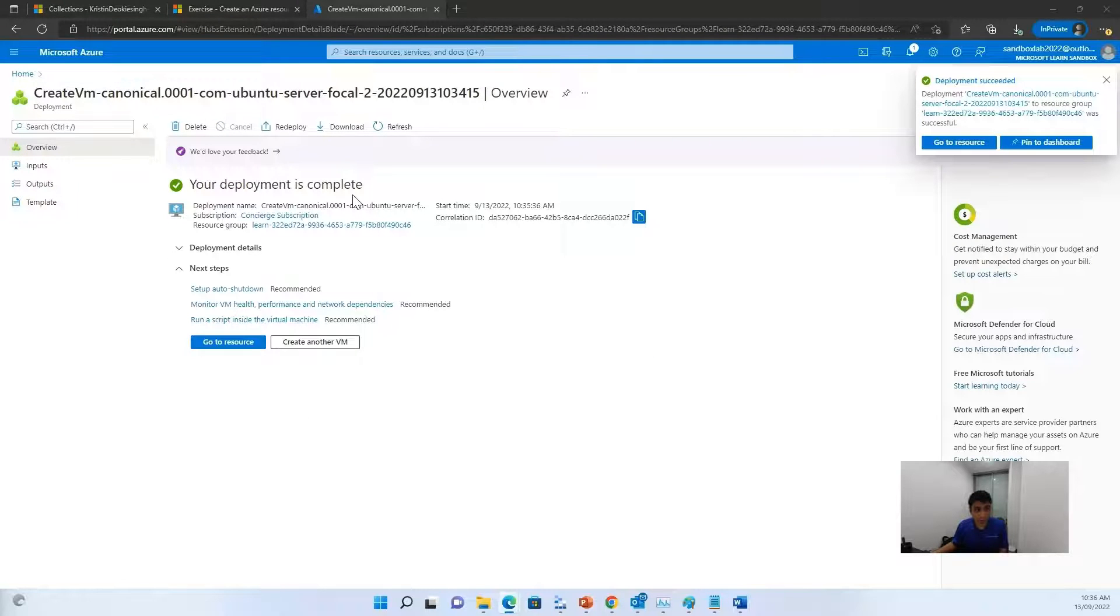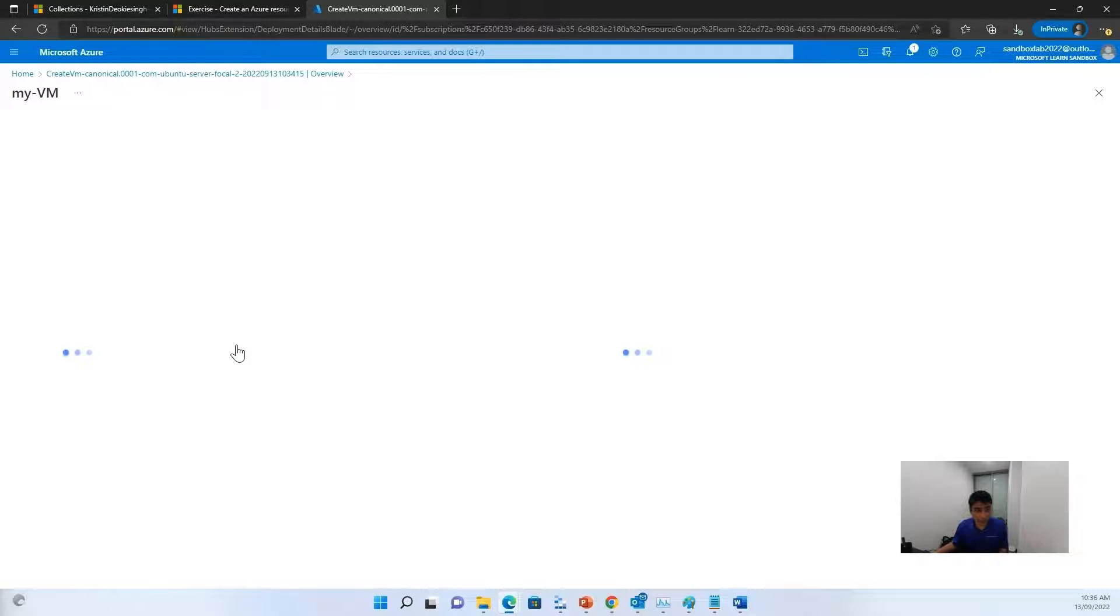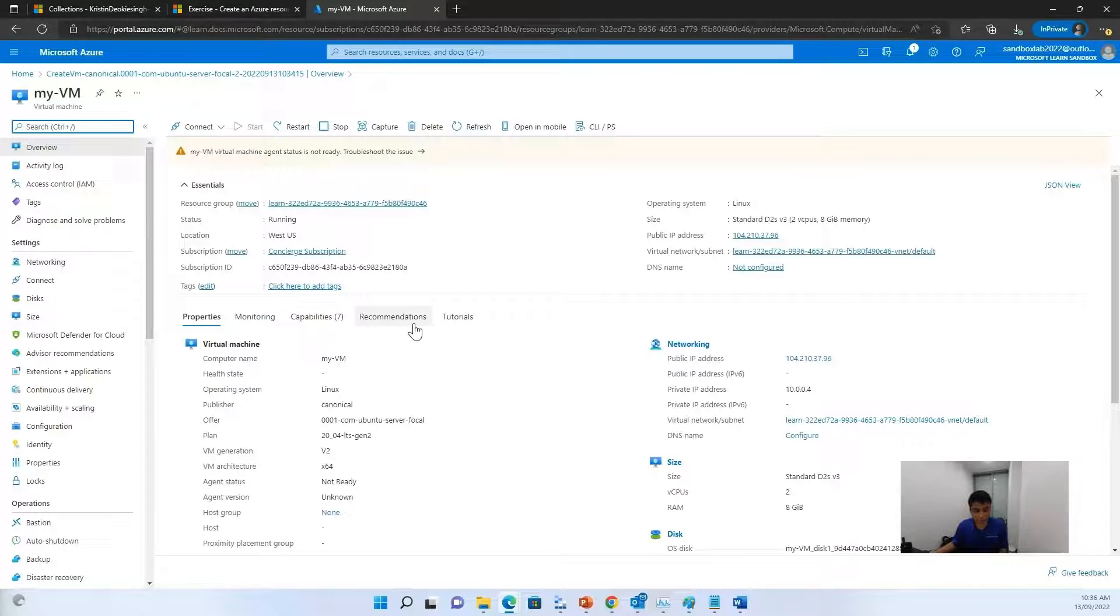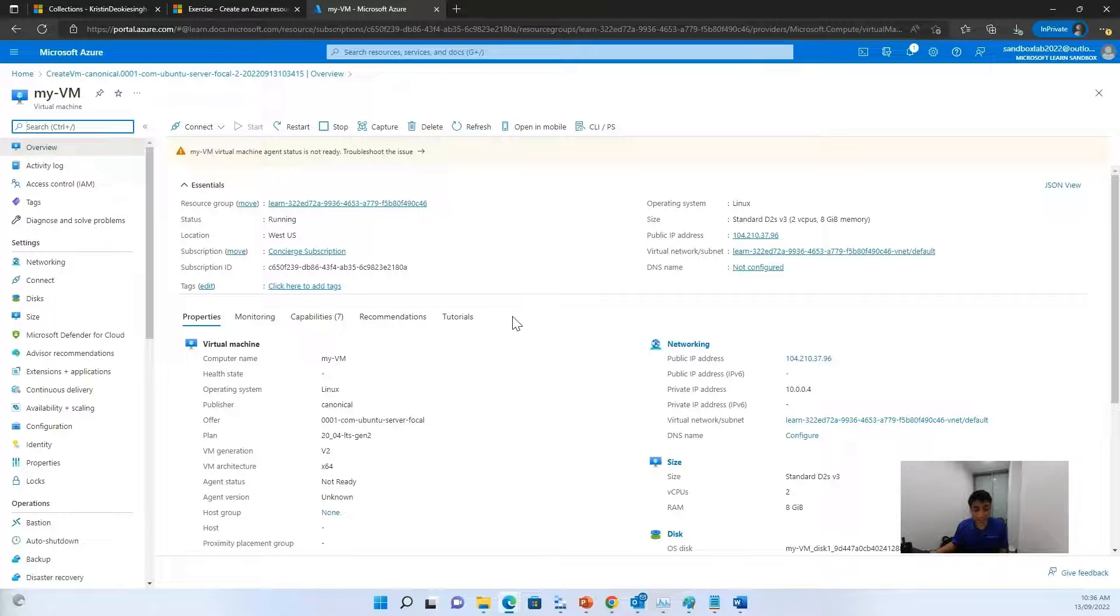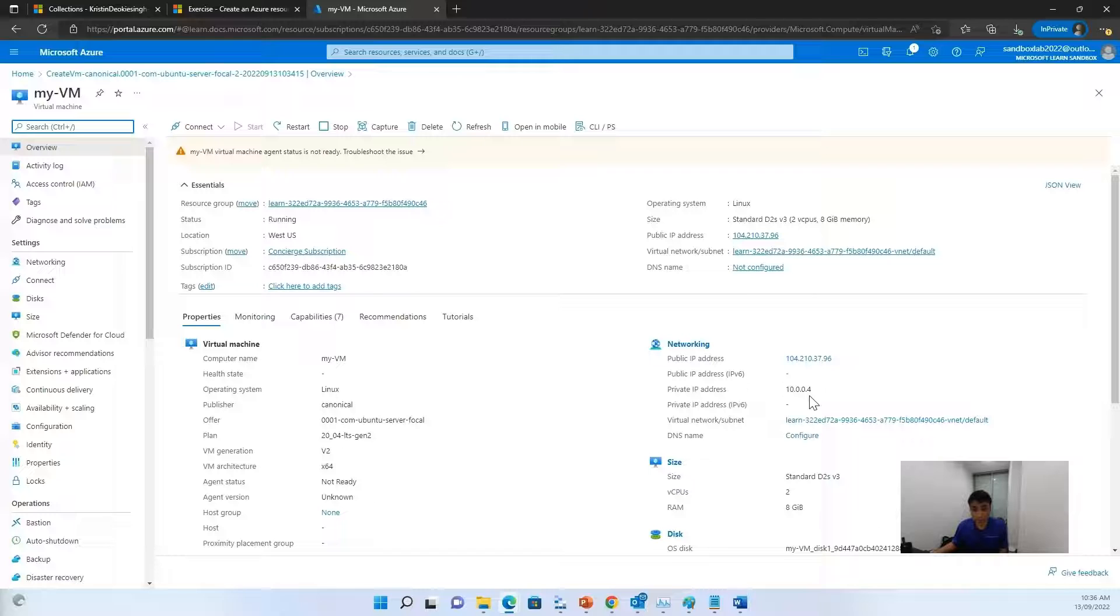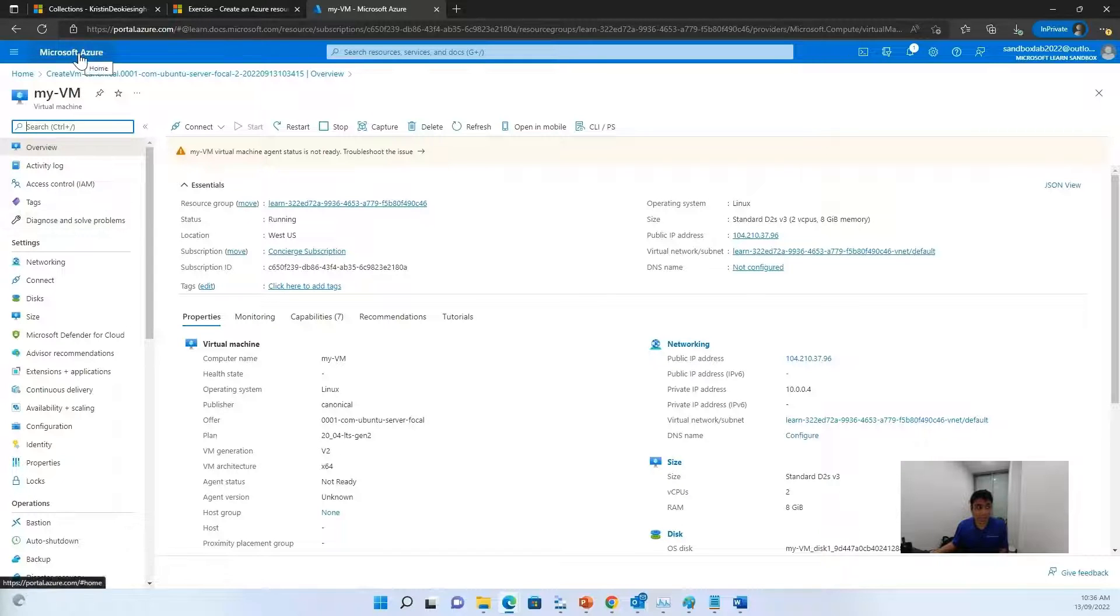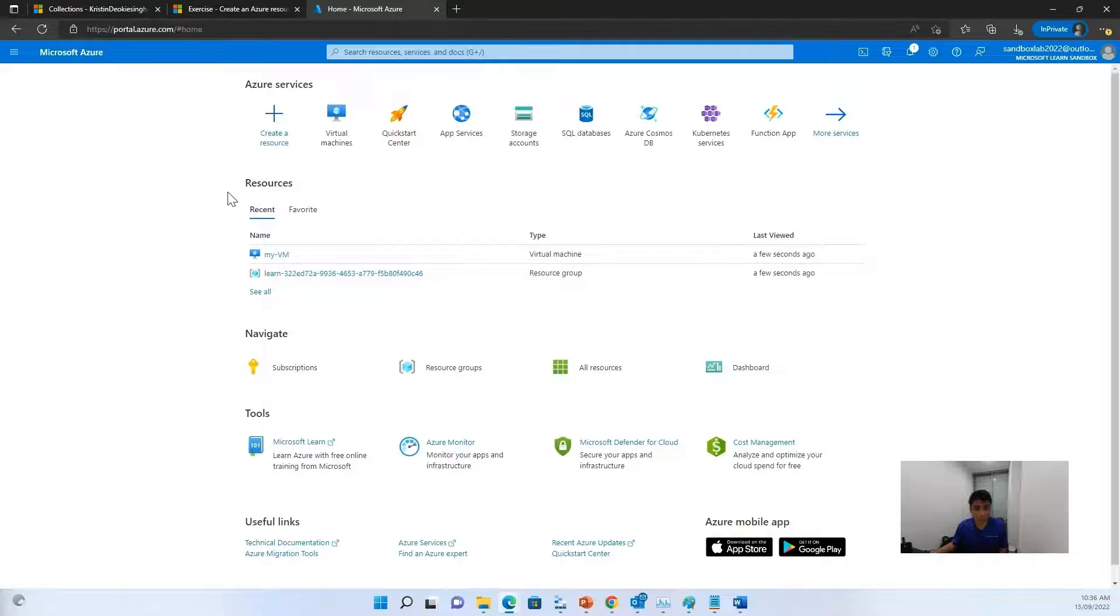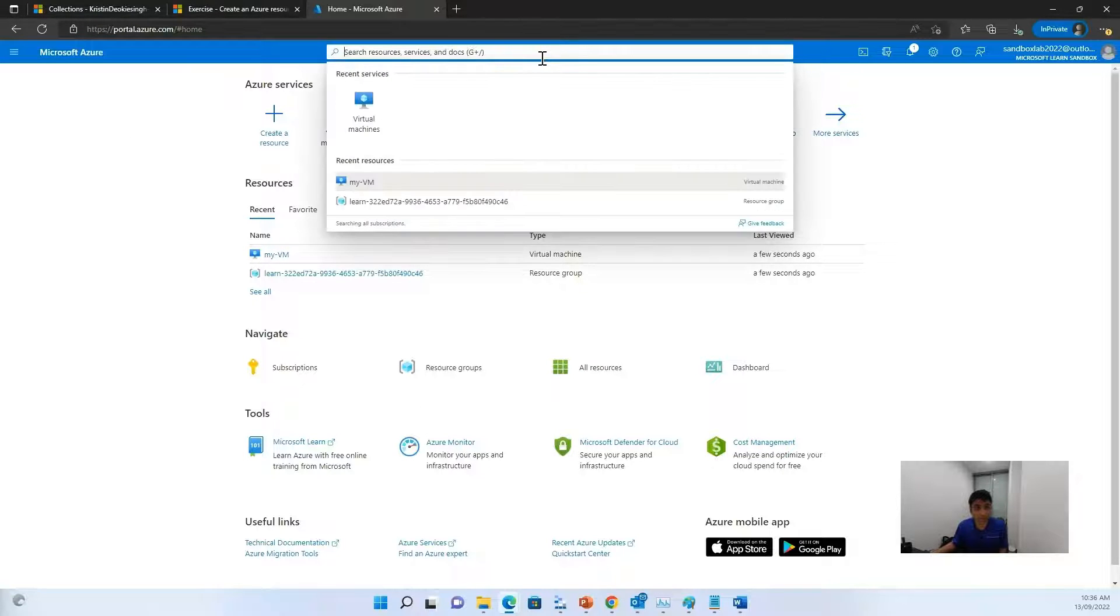Okay. Now that the deployment is complete, we can go to the resource. Now this is how our virtual machine looks like. Now our virtual machine has, the creation of our virtual machine has succeeded. You can look at the public IP, the private IP and the other details. But let's hover on back to our home, our home portal, and try to select the resource group.